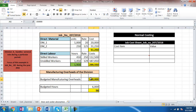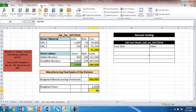They know that the budgeted manufacturing overhead for this division is 350,000, and during this period the company will work for 6,000 labor hours. Therefore, the budgeted overhead rate is 58, which equals budgeted manufacturing overhead divided by budgeted hours.